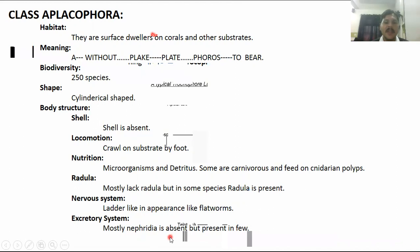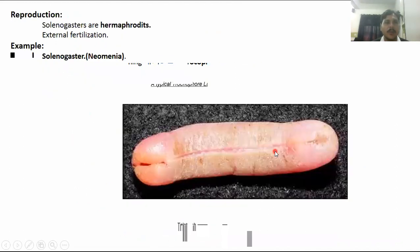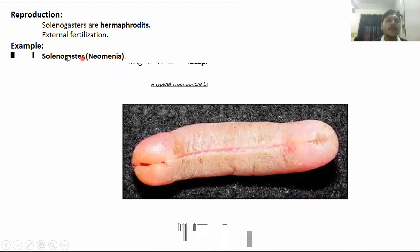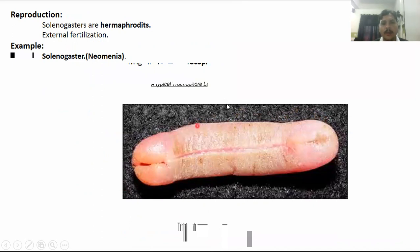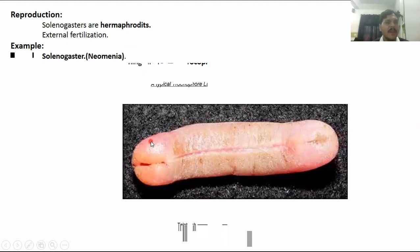In the excretory system, nephridia are absent. Reproduction: examples include solenogaster and neomenia. They have a worm-like body with no shell. External fertilization is present; they are hermaphroditic, meaning they are monoecious — both sexes are present on the same body.